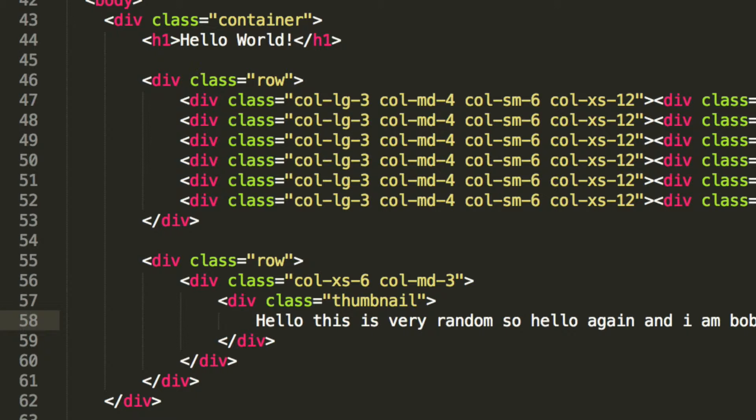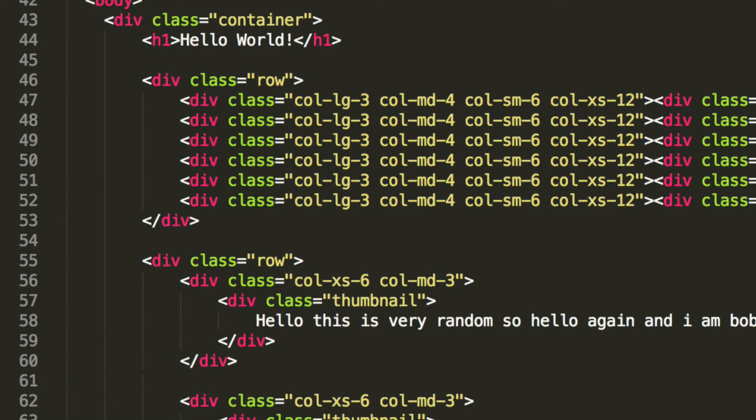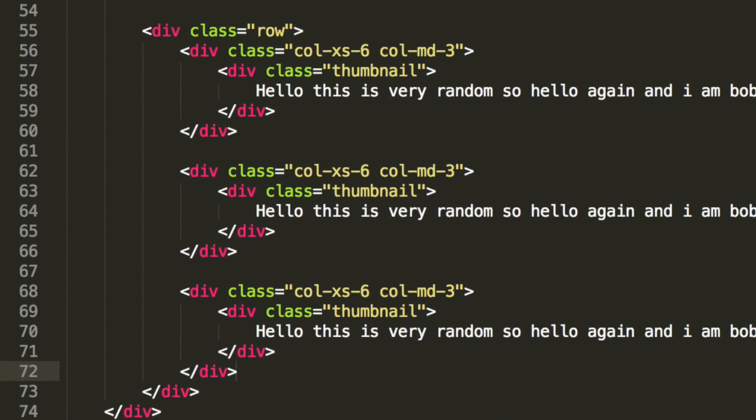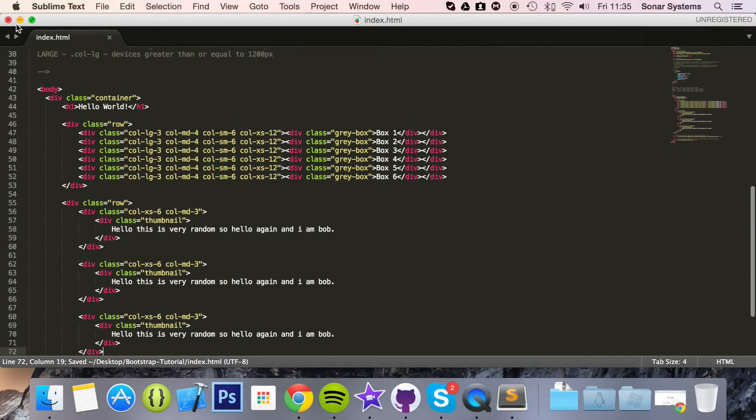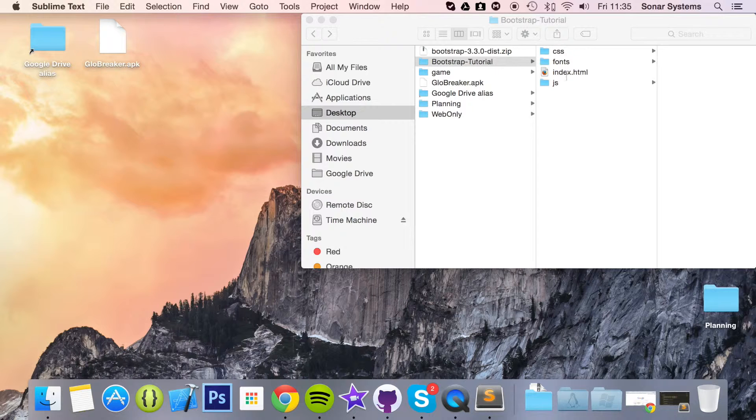So what I'm going to do is simply copy and paste this. As you can see, we've got three instances of these. If we save here and now run it, you'll see what the thumbnails look like.